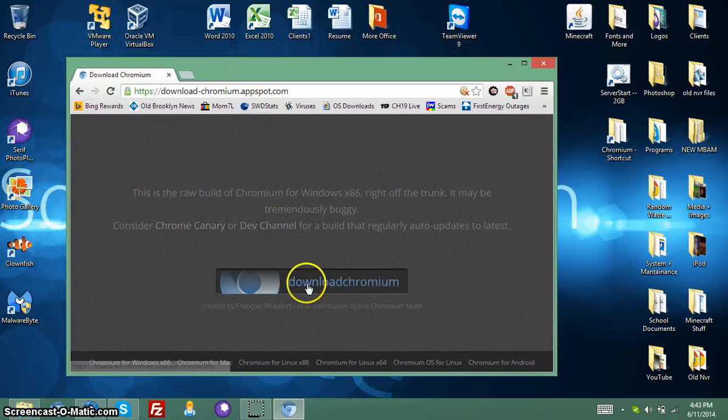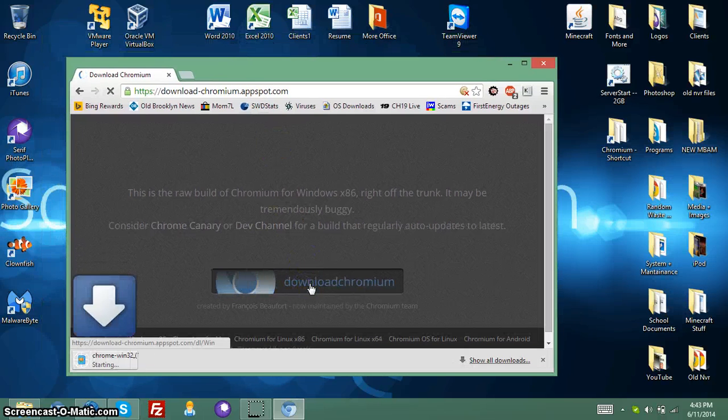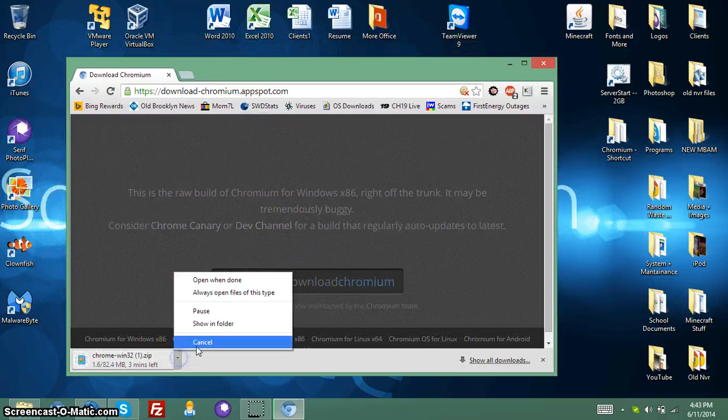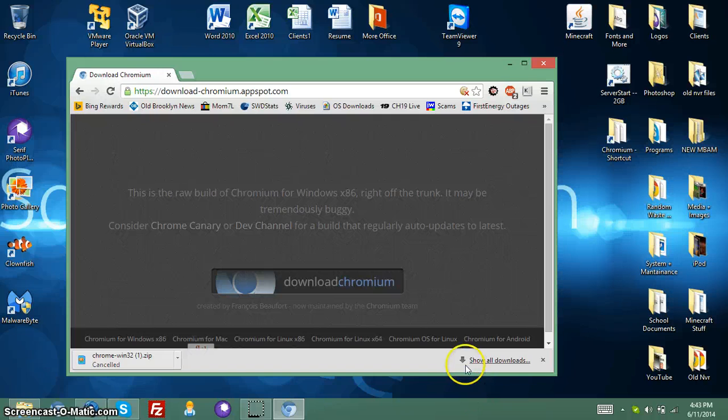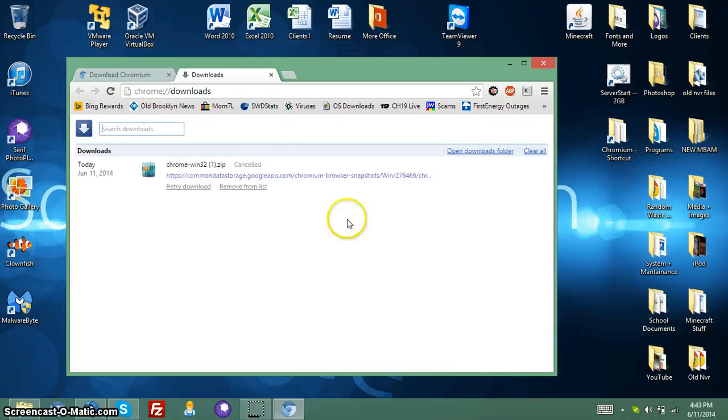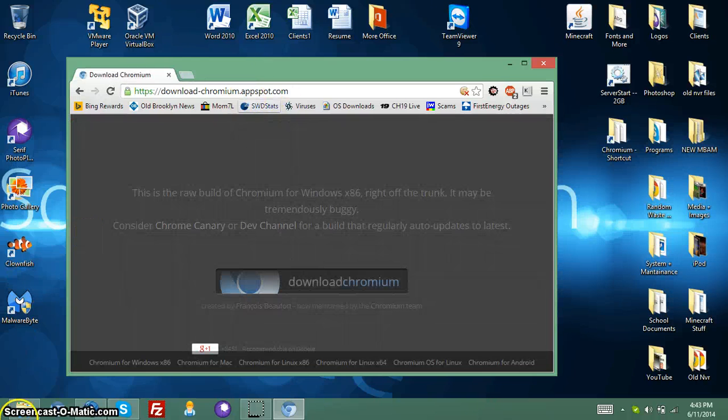But I want to do that. I want to click download Chromium. And I already have it downloaded, so I'm going to stop that. But let's see.